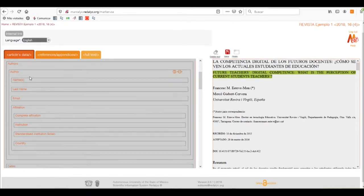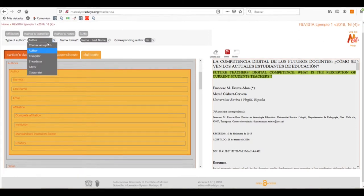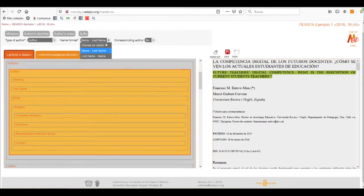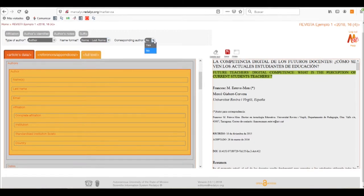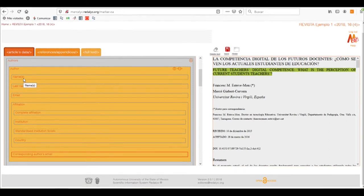Now we'll proceed with the author's data. We need to select the type of author — whether it's an author, a compiler, or other options the system presents. We can also change the name format and indicate if this is the author that can receive correspondence. In this case we have one, and it will add another box in the author main box so we can add all the details we need.